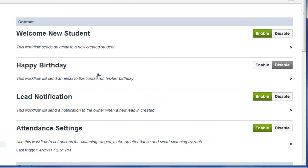Some of these automations include an email that will welcome your new students automatically when they enroll. When it's their birthday, they'll receive a letter from you automatically.